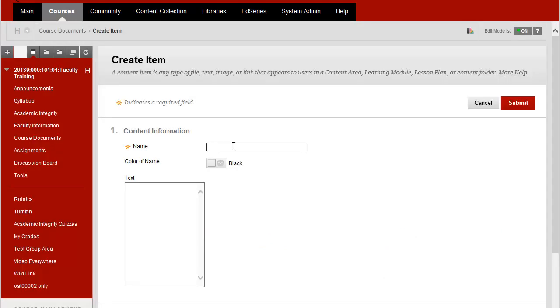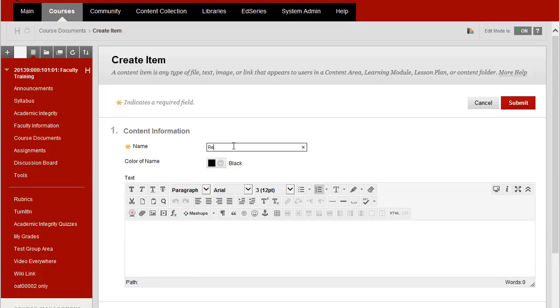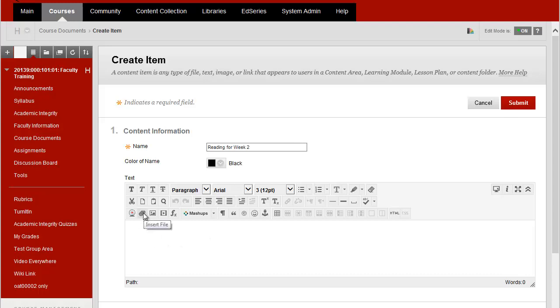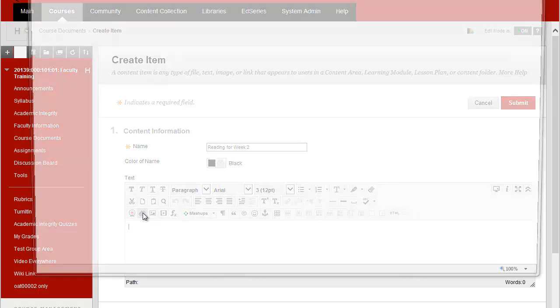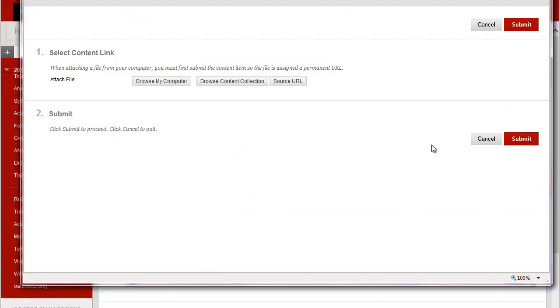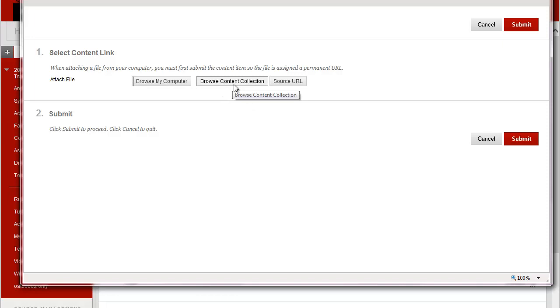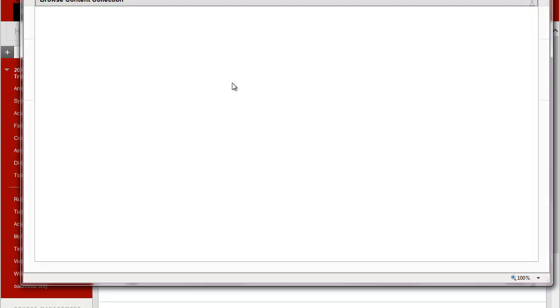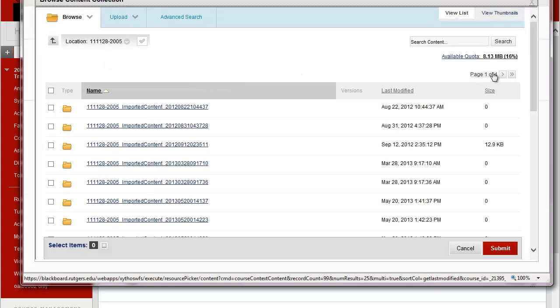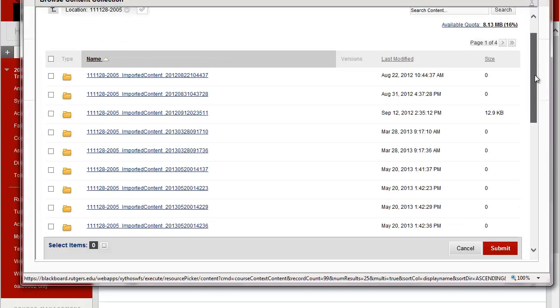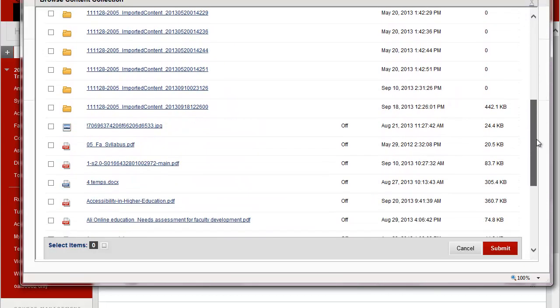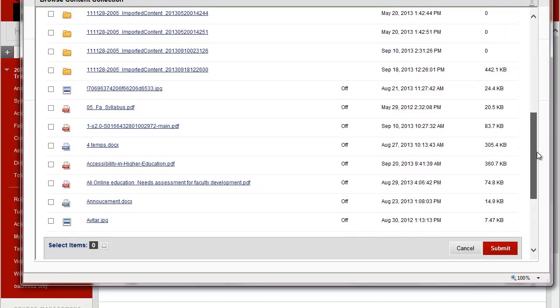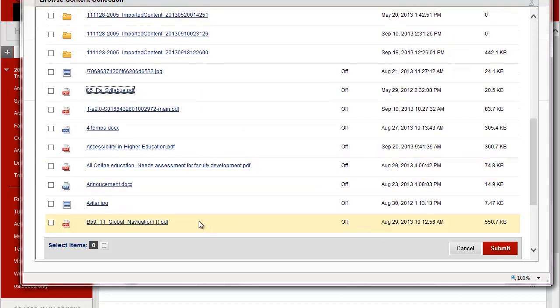Now I'll give this a name and inside of the text box I'll click on the insert file icon that looks like a paperclip and now the insert content link window pops up and instead of clicking browse my computer I'll click browse content collection and all of those files that I had uploaded appear.